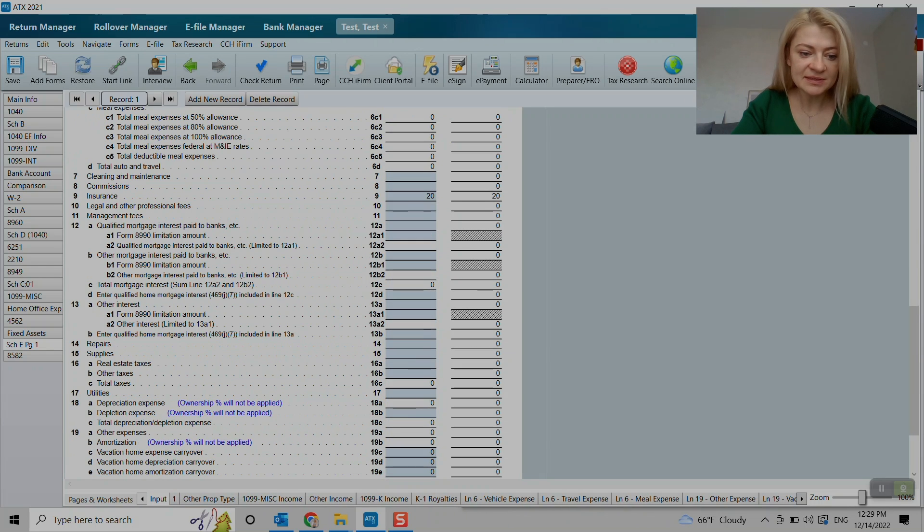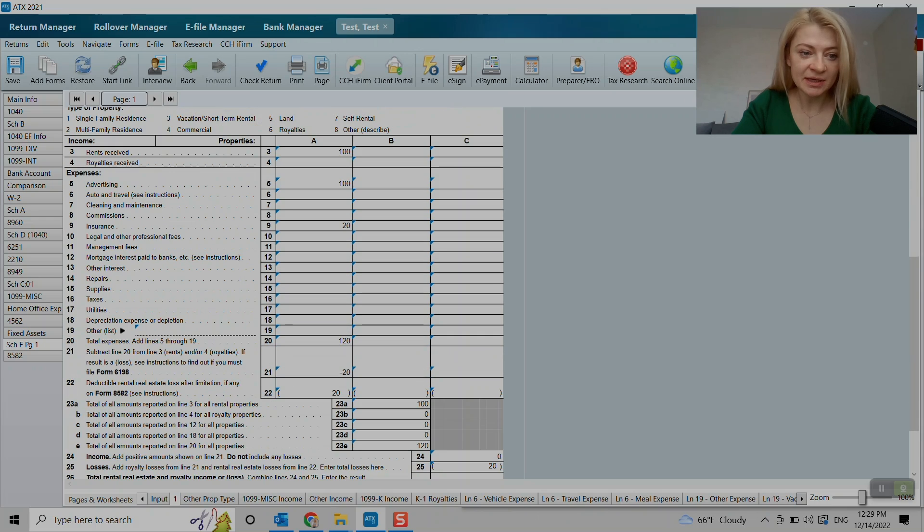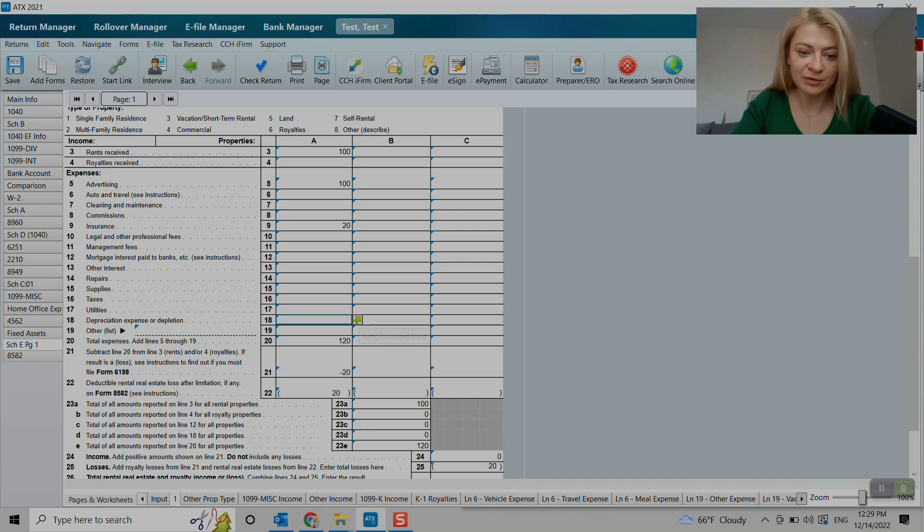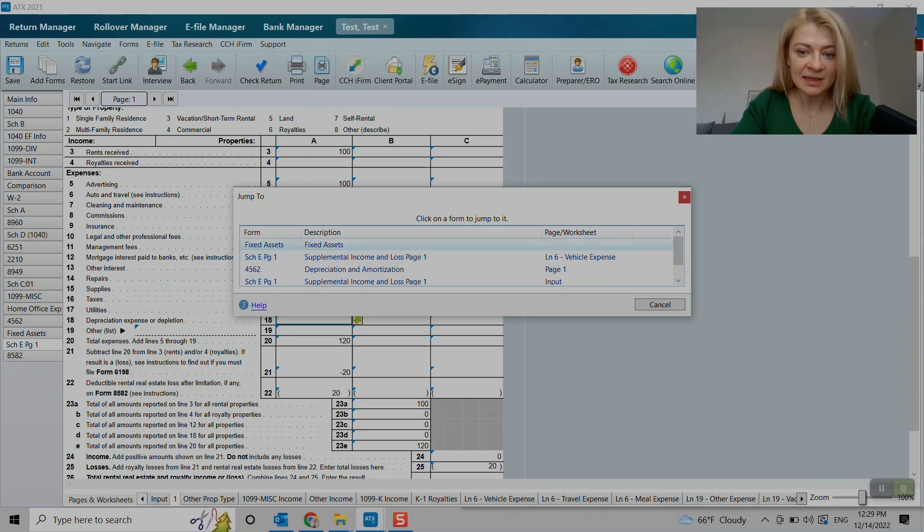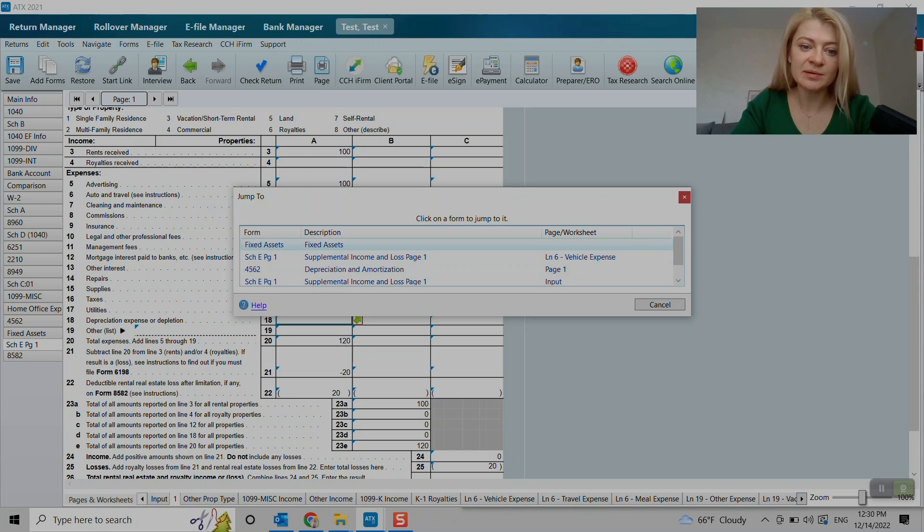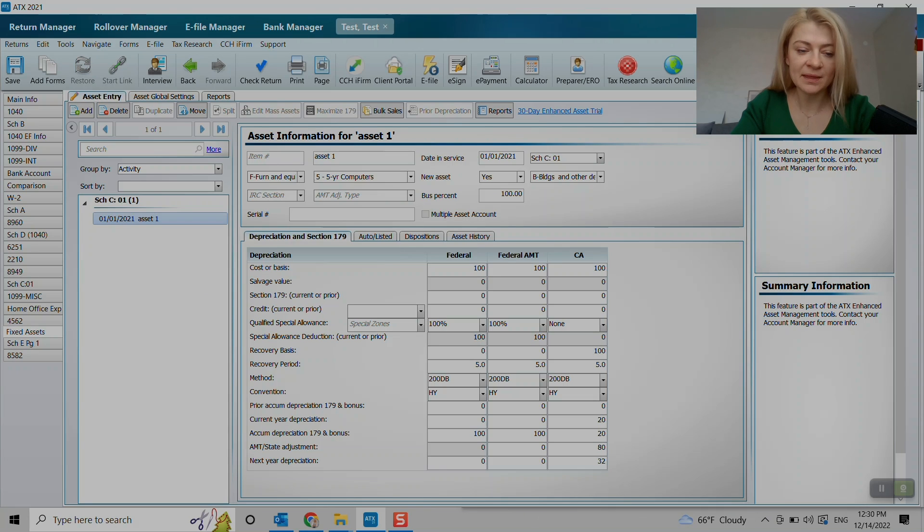So another thing I would like to show you is depreciation, because it's not straightforward. So for depreciation, I usually press on whichever line it is on the form, and it takes us to all these choices we can make.